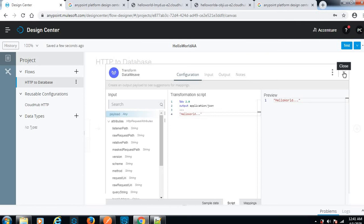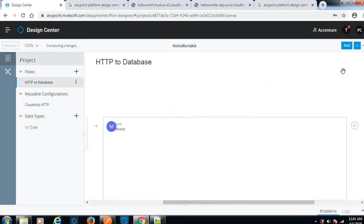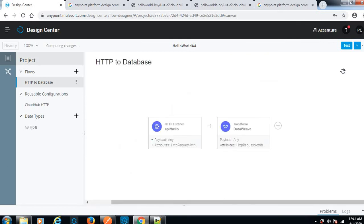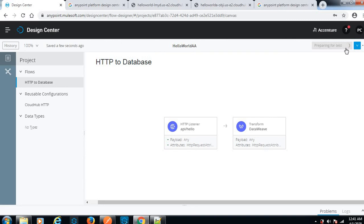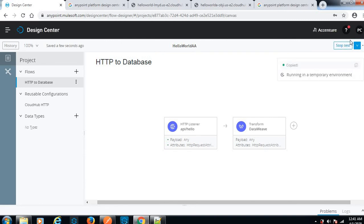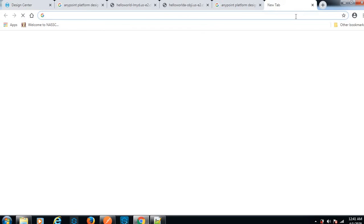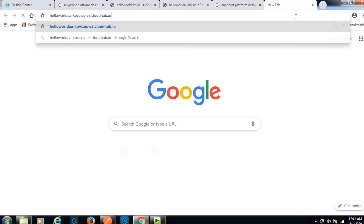Let me close this. Here we have the option to test our application and see if it's working or not. It is preparing for test. Once it prepares, we can take the URL and test this. Let me copy this one. We have given the path as API.